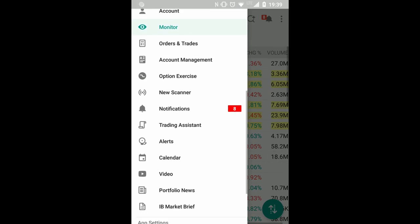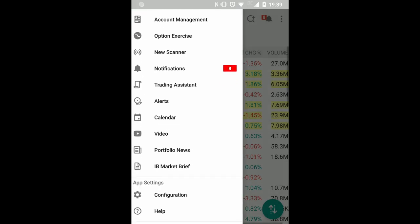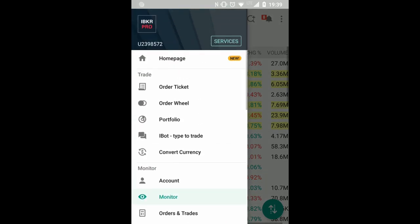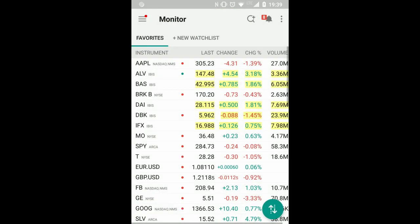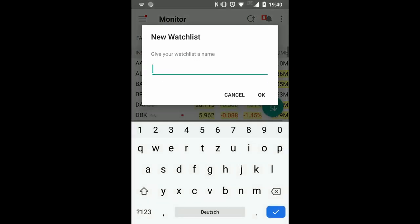Other than this, you have also scanner or option exercise tools, portfolio news, but to get started I think you should know how to use the monitor or how to create a new watchlist.